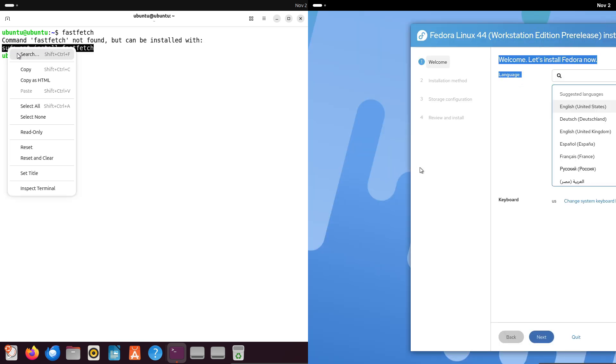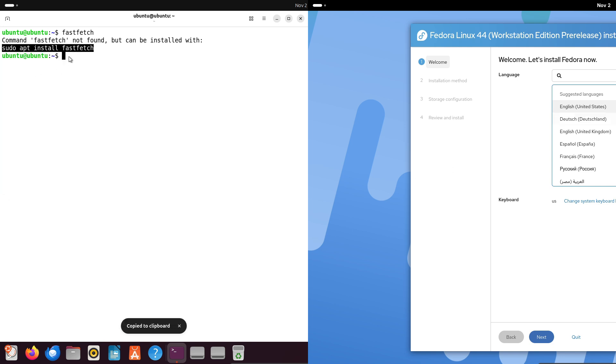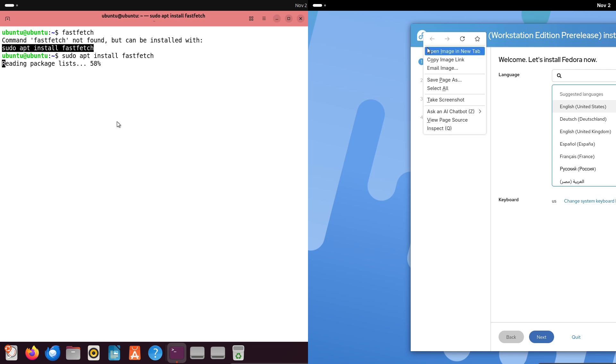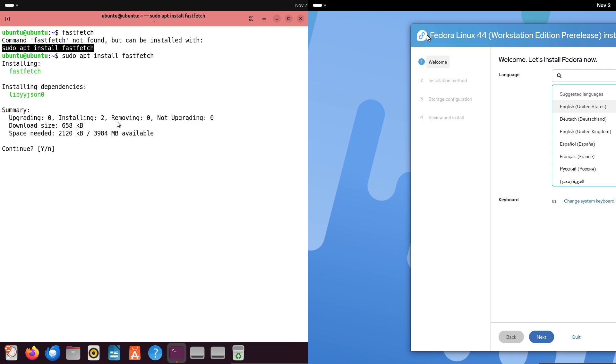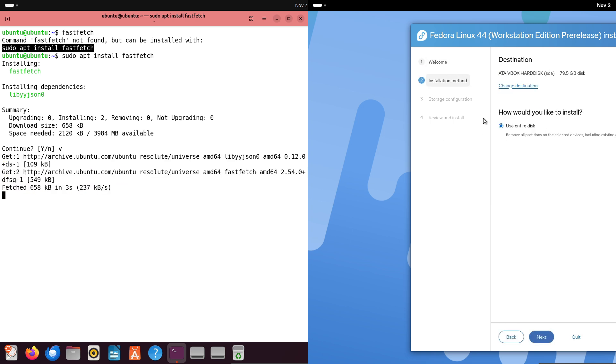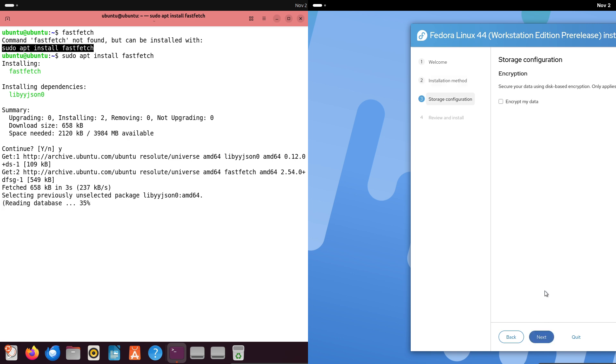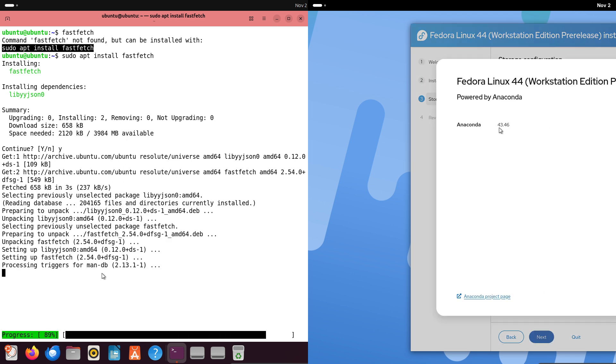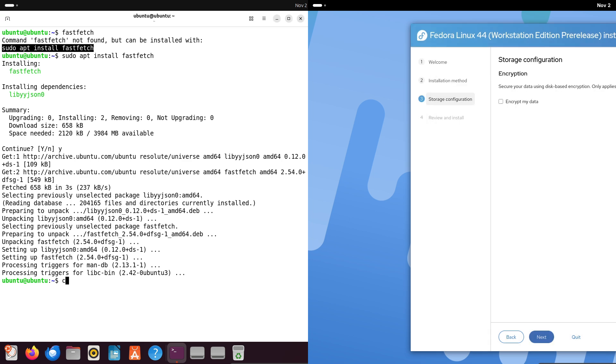Let's start with Ubuntu's secret weapon: Snap packages. Snaps are containerized apps that bundle everything they need, making them super easy to install and update across distros. Ubuntu has pushed Snaps hard, and by 2025 they've seen massive adoption.